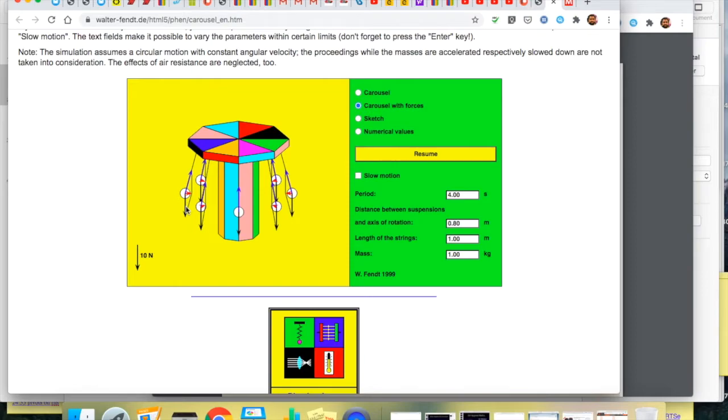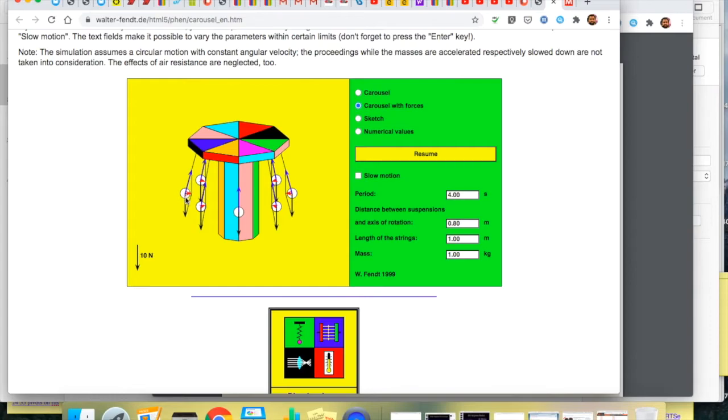So just to recap. There's no net force vertically as a result these keep rotating around at the same height. There is an unbalanced force here and that unbalanced force allows the system or allows these objects to go in a circular fashion.